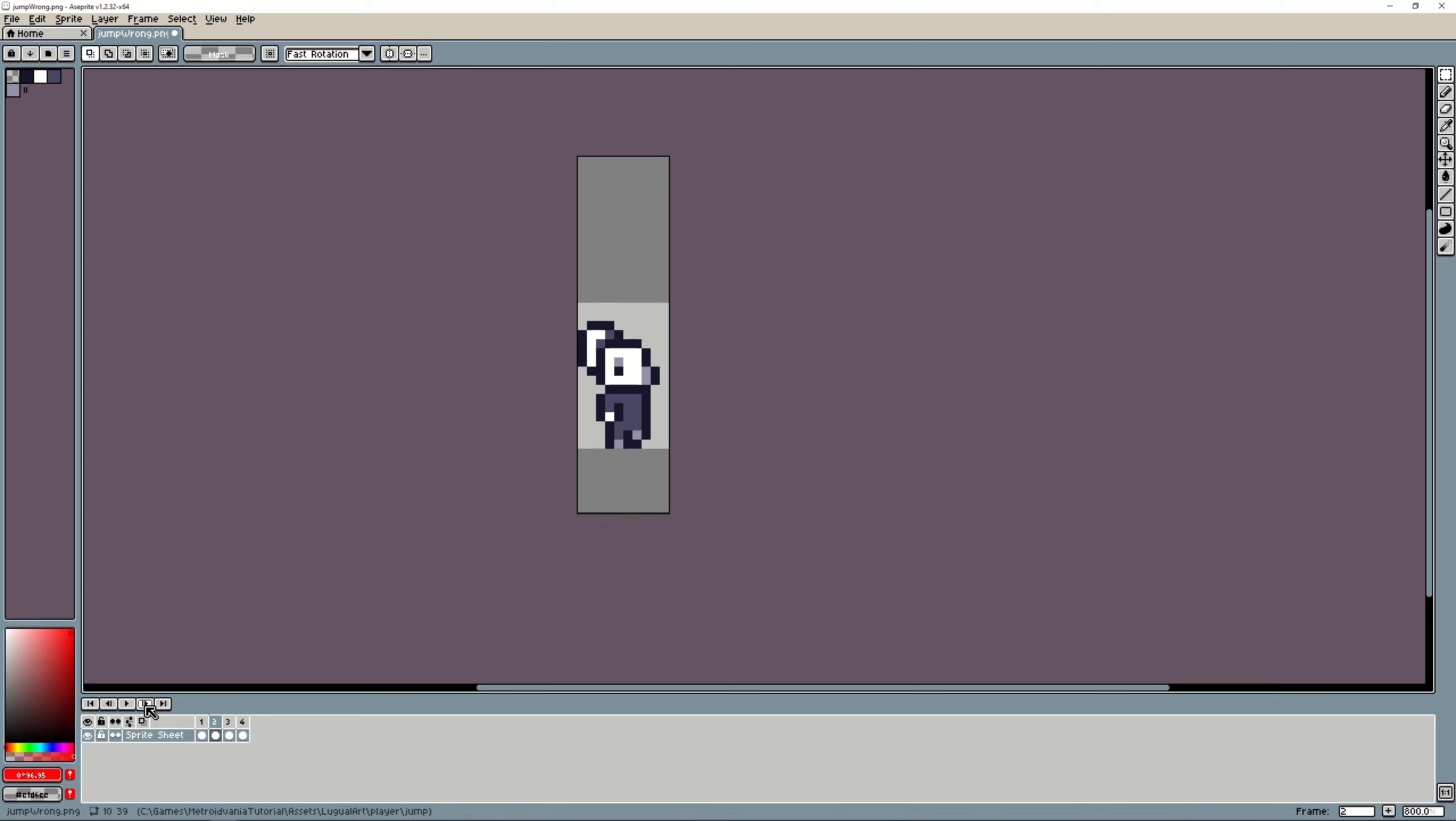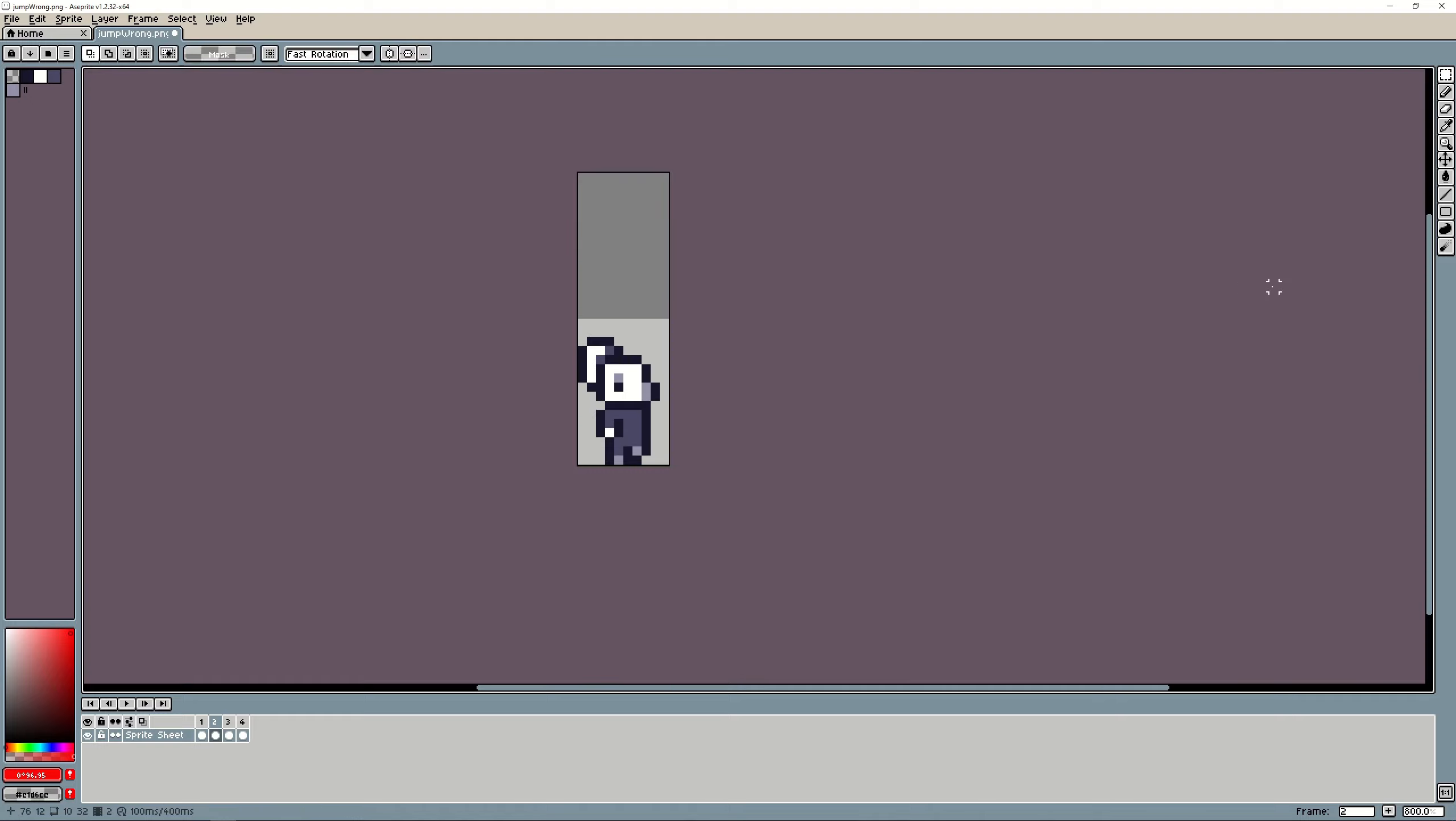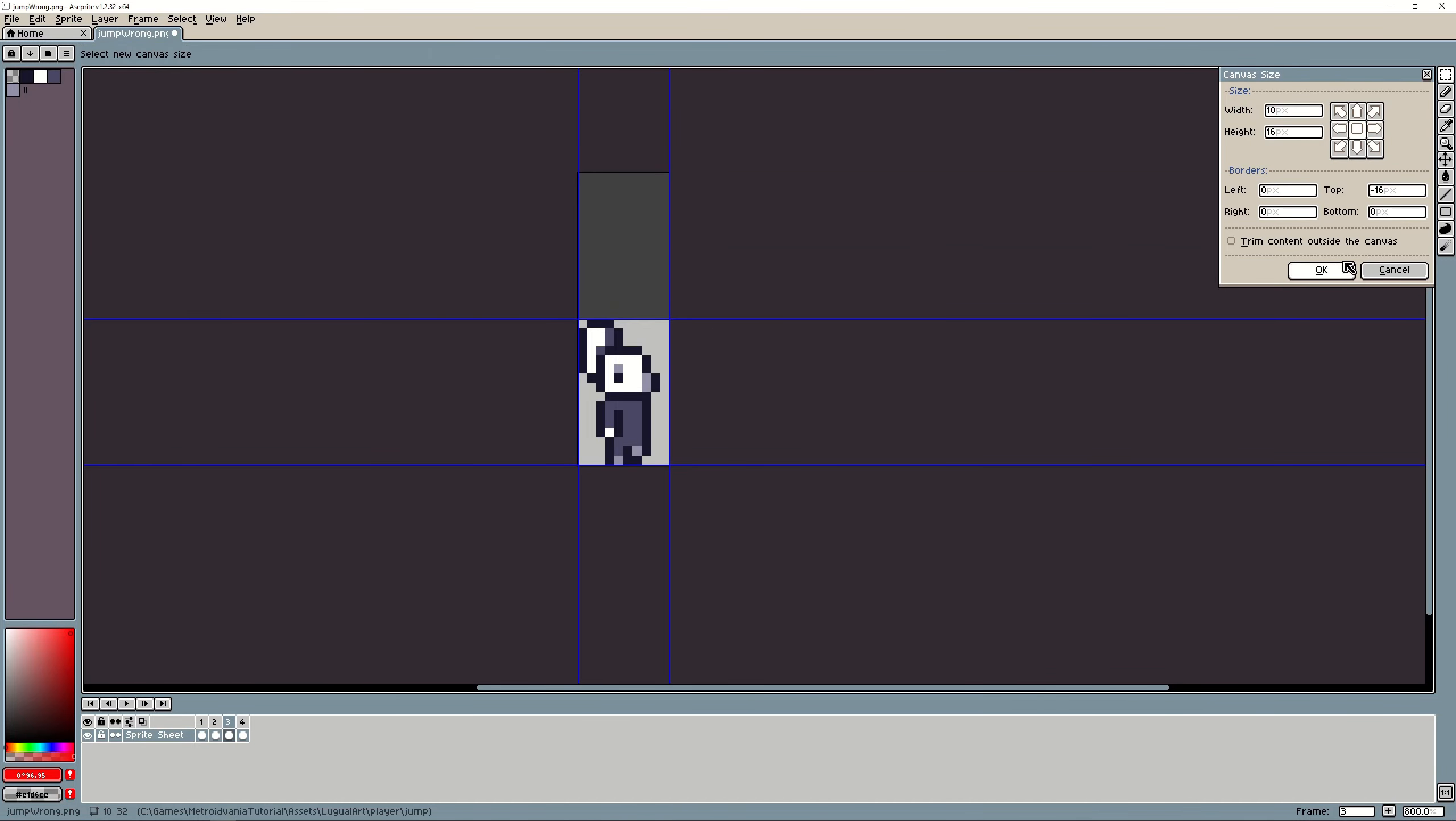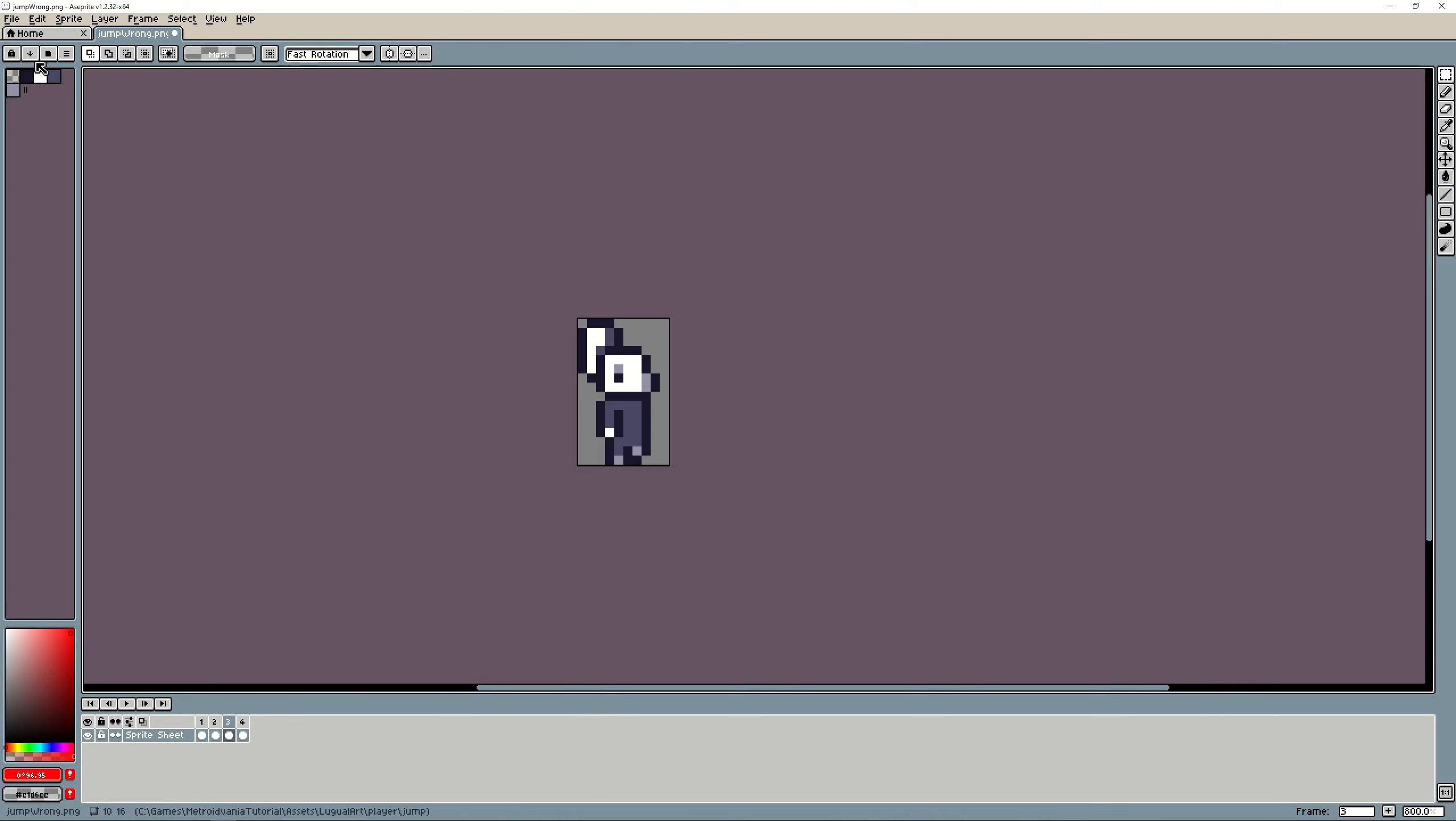Great, so rule number three make it as narrow as possible but please not only on the width also on the height. Now try to find out which is the highest, well that's this one.